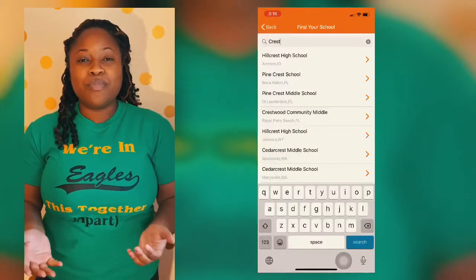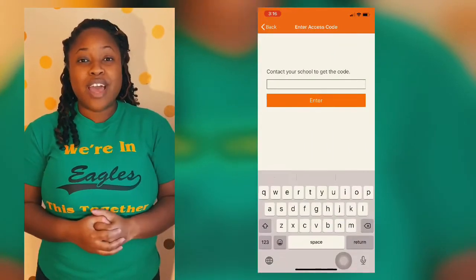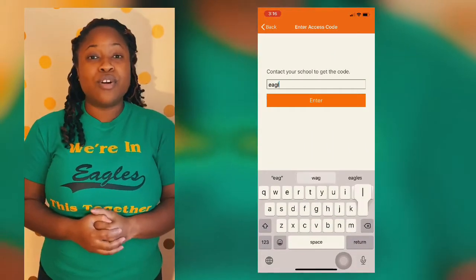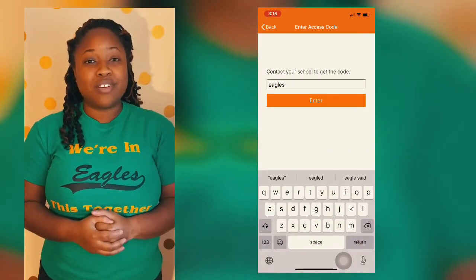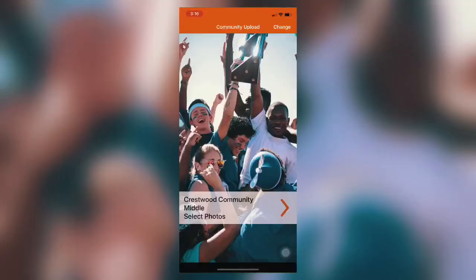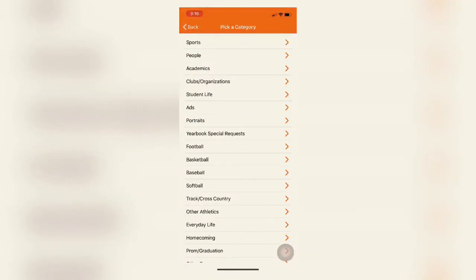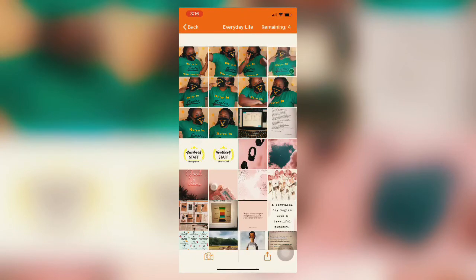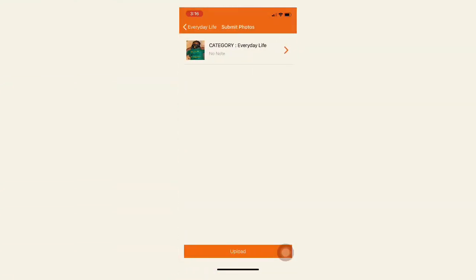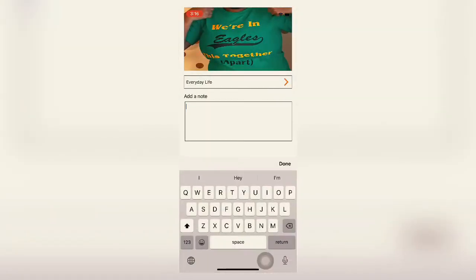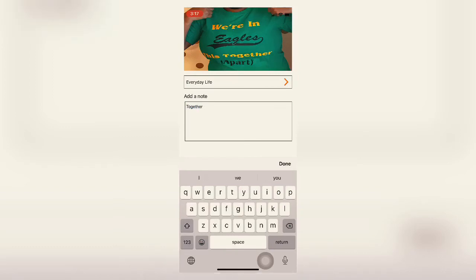Once you open our page you can type in our school code which is "Eagles" lowercase. Next you'll be able to select the photo. Make sure you choose a great category — for ours we're going to choose everyday life.